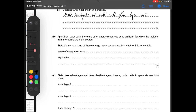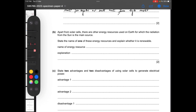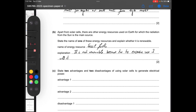Apart from solar cells, there are other energy resources on Earth for which radiation from the Sun is the main source. State the name of one and explain whether it is renewable. We can write fossil fuels. An explanation: fossil fuels are not renewable because due to excessive use they will be depleted and finished.